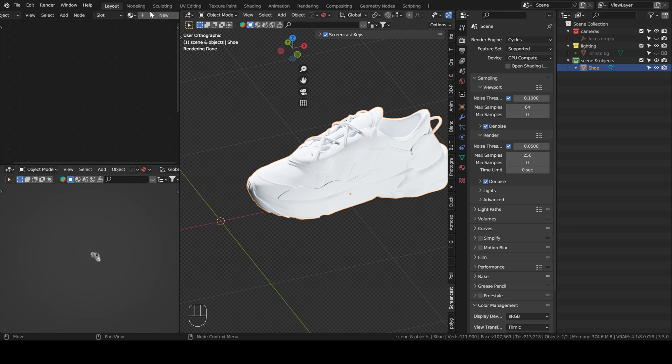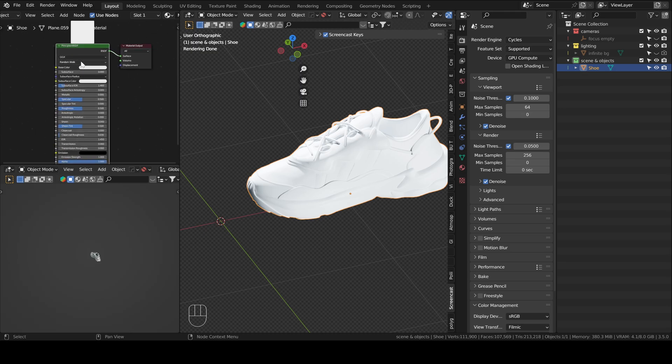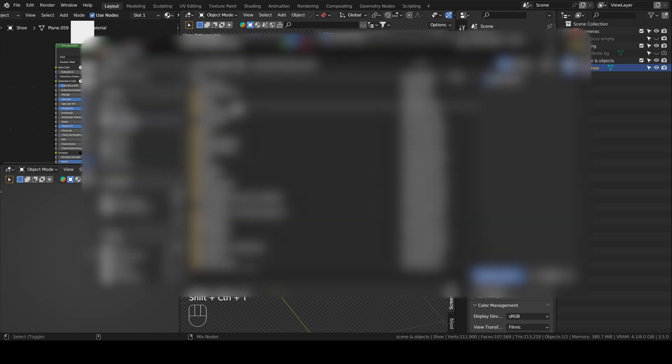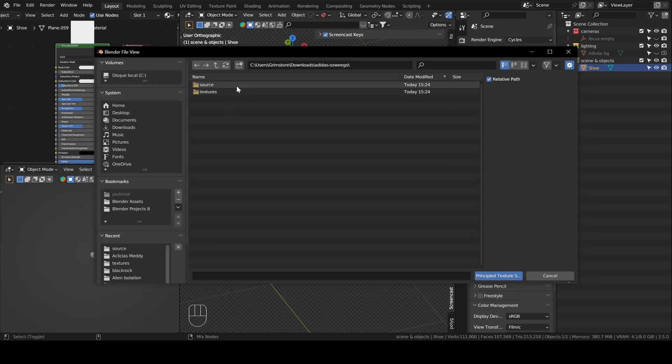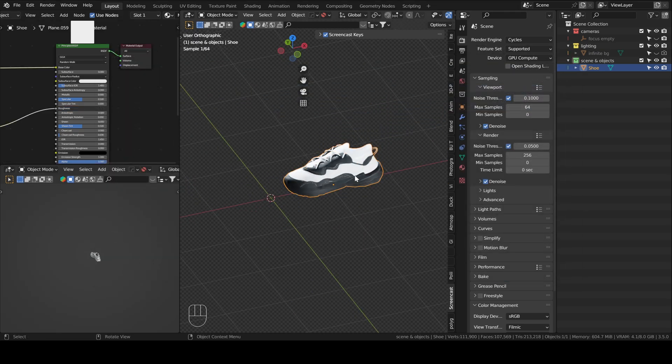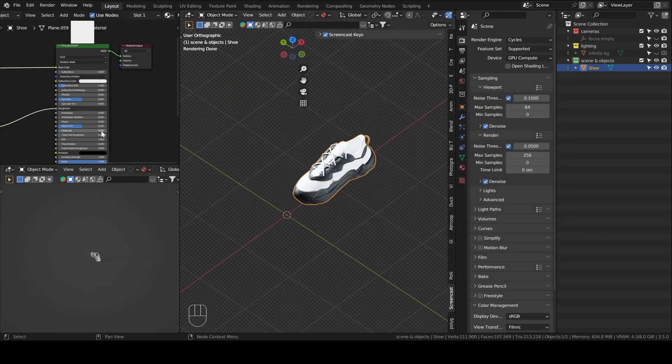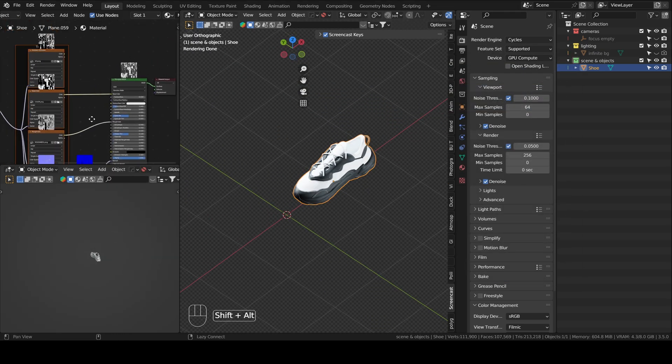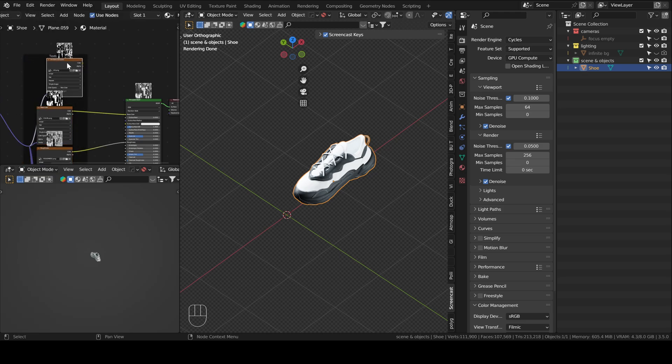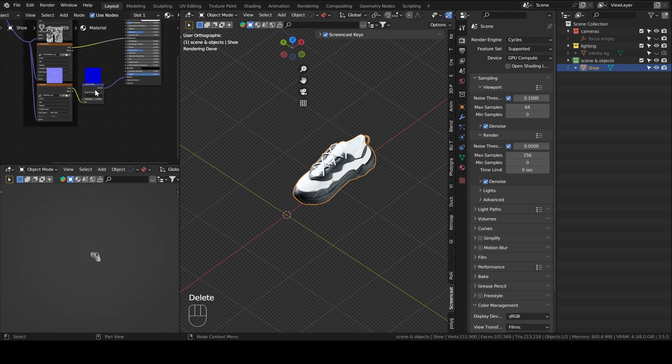So you click on New to add a new material. I assume you have the node wrangler add-on enabled. Once you do that, you click on the principle BSDF and then you press Ctrl Shift T. Now you go to where you downloaded the Sketchfab model and then in textures, you press A to select all and then press OK. Now you have the model with the materials.